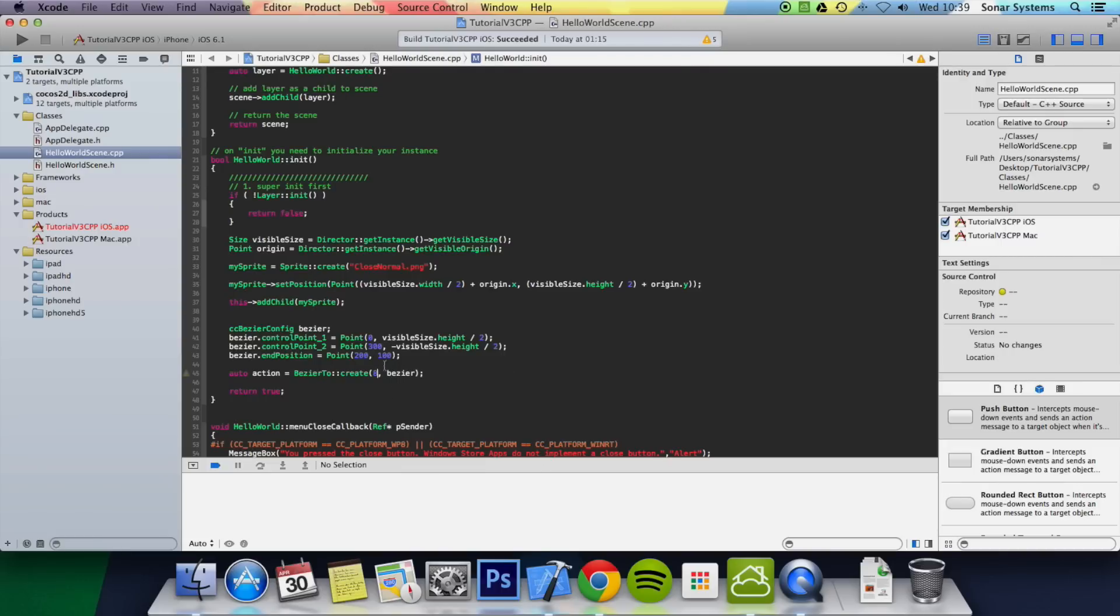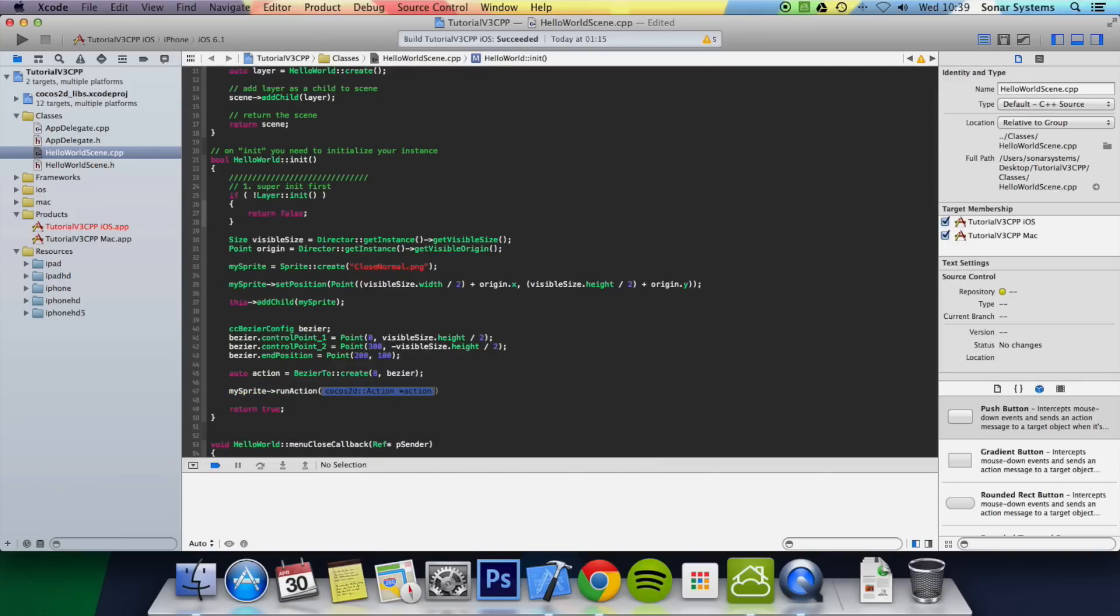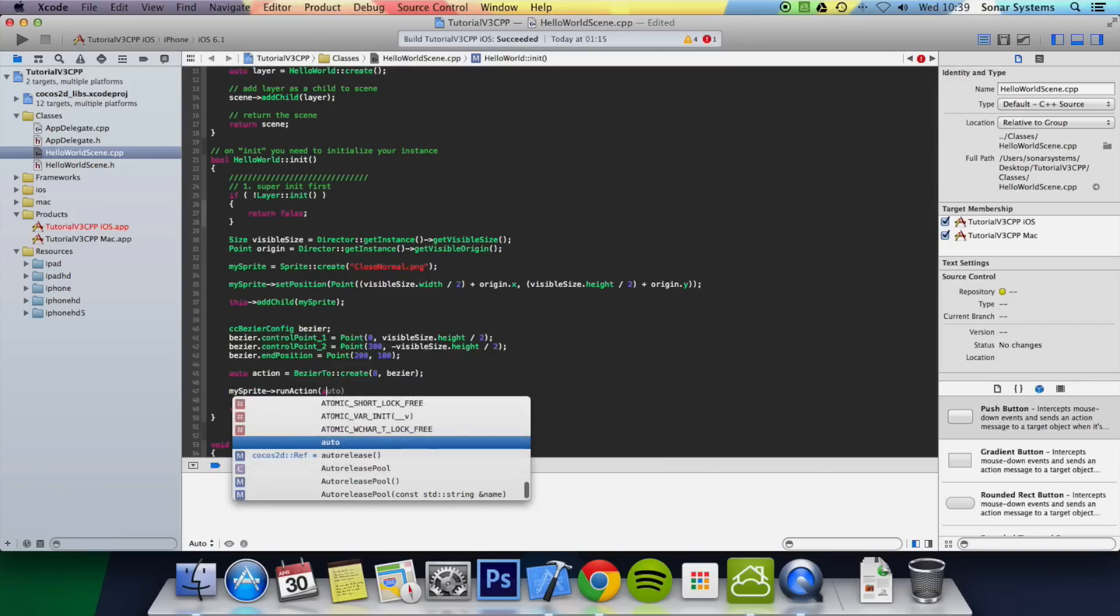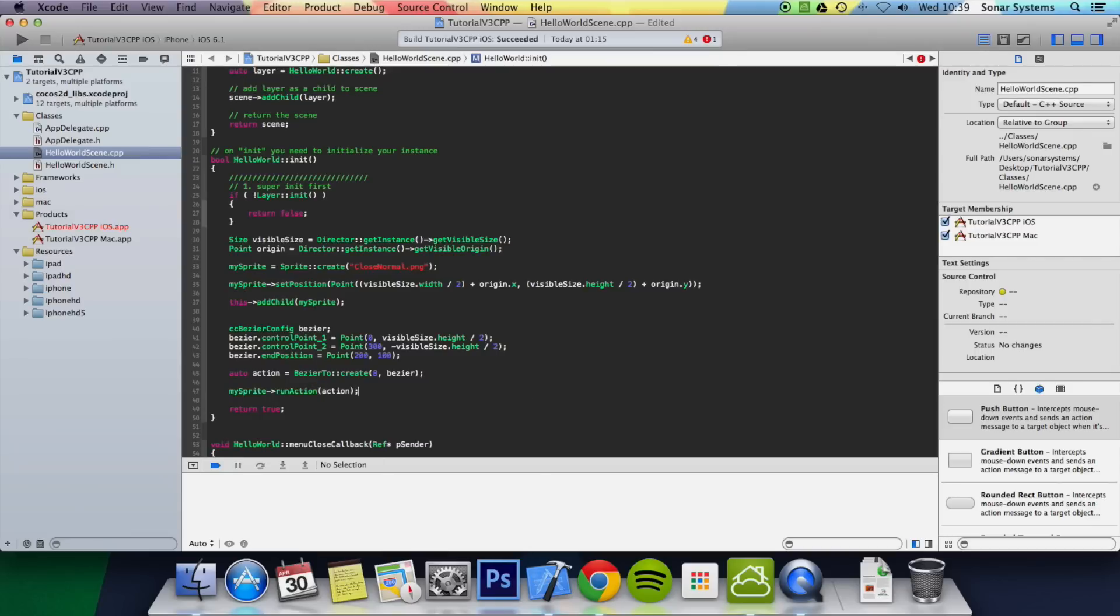And now we just need to run this action. So mySprite->runAction. Now we specify the action we want to run. Semi-colon. Click play. I'm going to run it in a simulator.